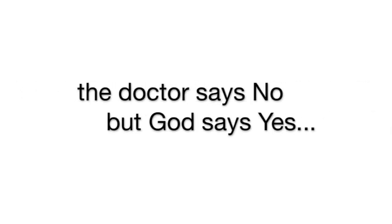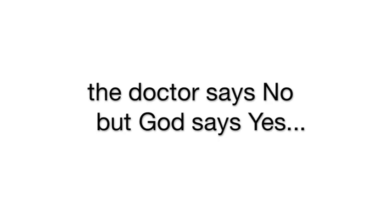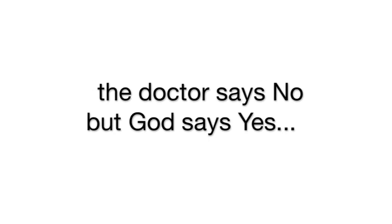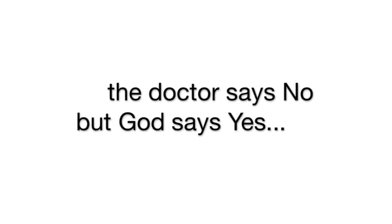The doctor says no, but God says yes in Jesus' name.